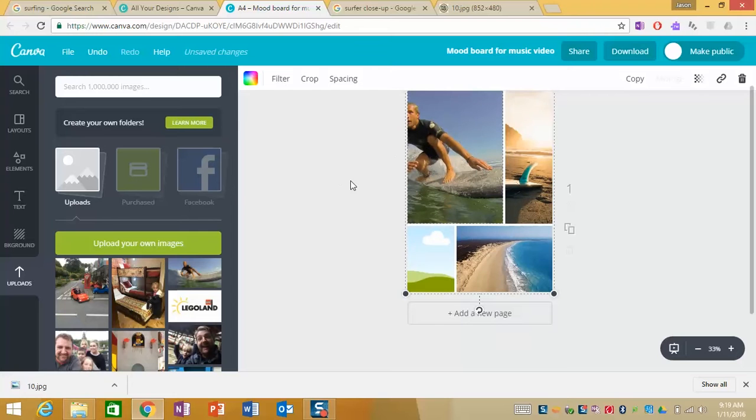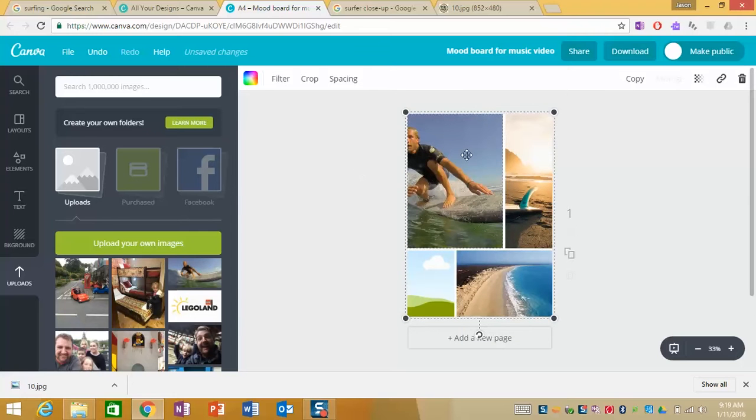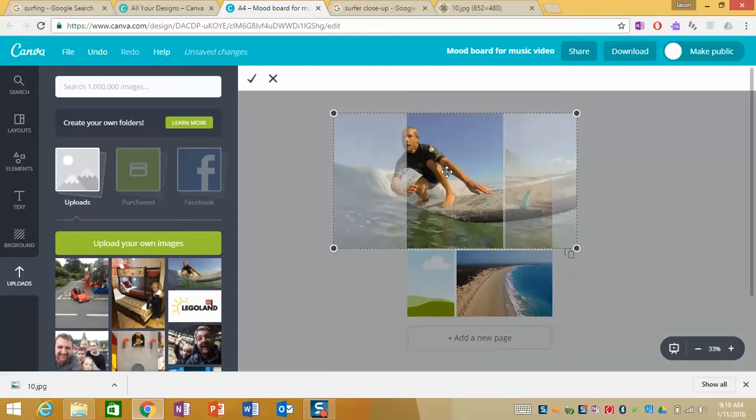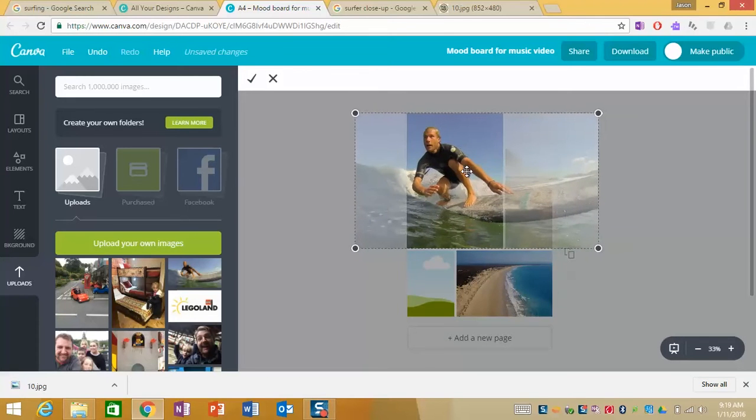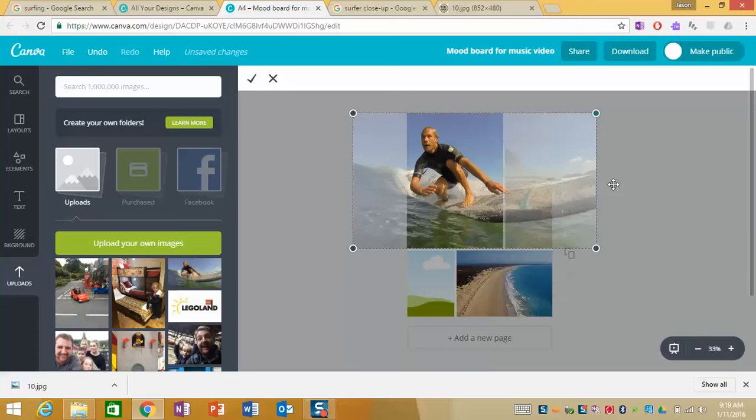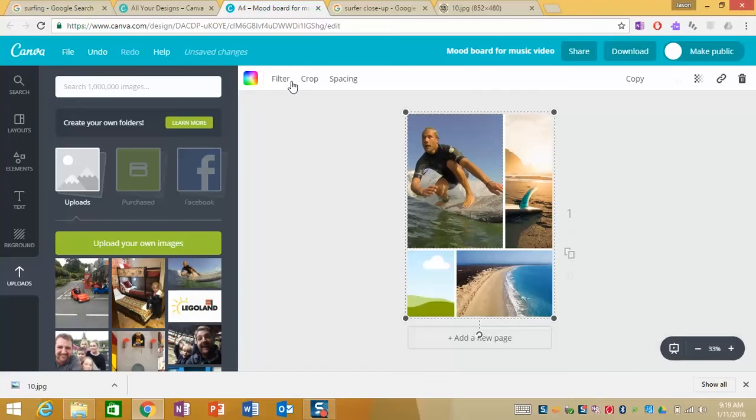The placement's not good so we go into crop, drag it across, click on the tick and now we've got a better design to work with.